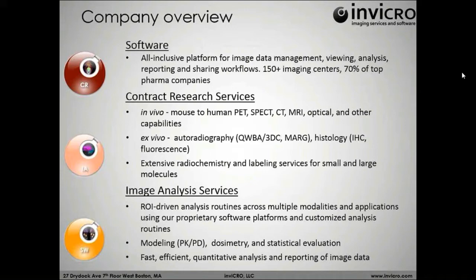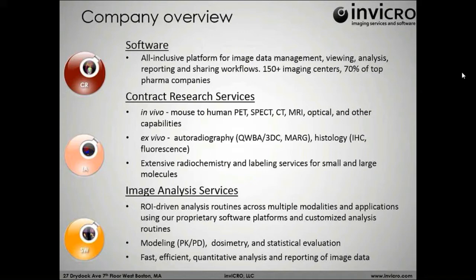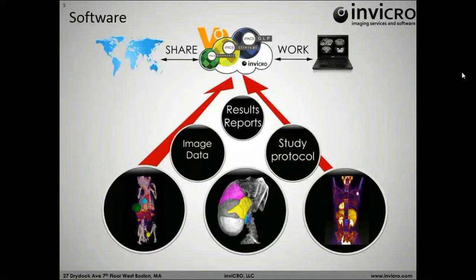And our image analysis services, which play into that as well, is a department really built on efficiency and novel image analysis techniques, where we're working with customers to develop techniques to really improve their image analysis routines and also their end results.